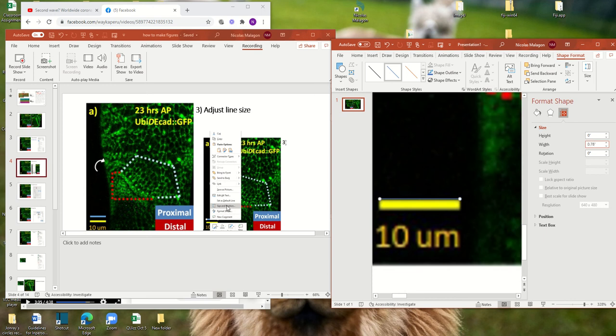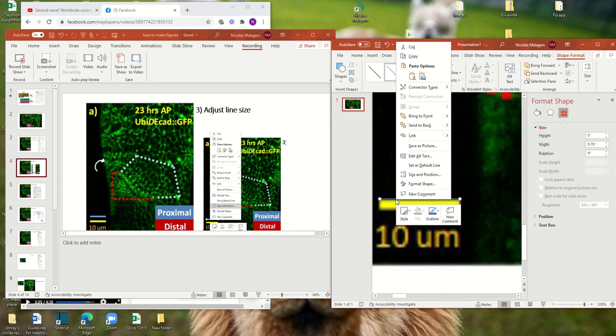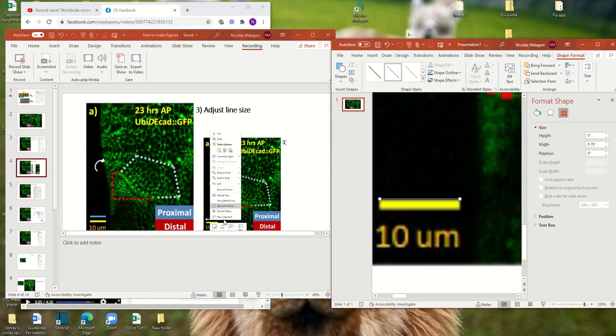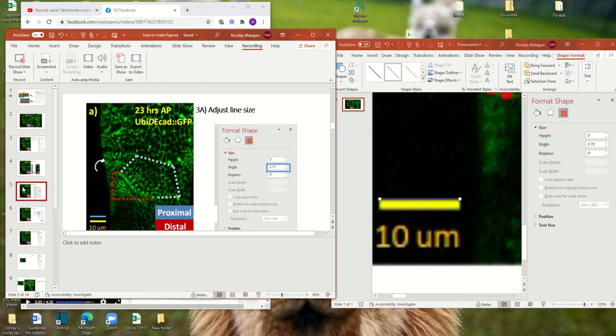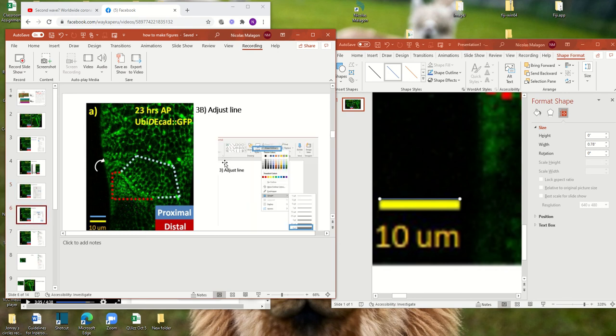If it was 79, it would be a little bit bigger. But it is relatively fine. So let's put 0.78. So we adjust the line. And how we did it, we went left click in the line again, and we went to size and position.